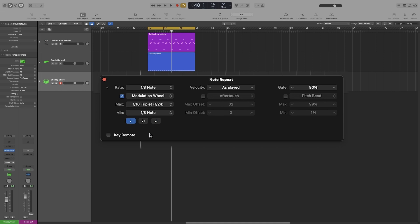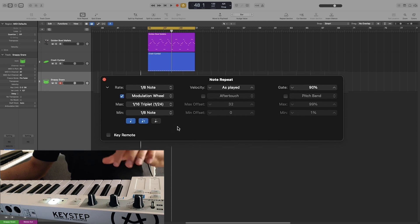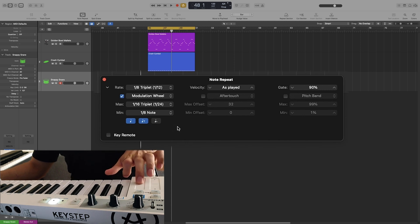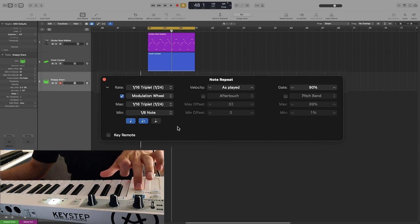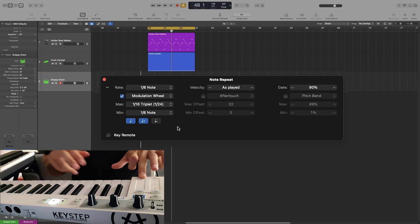So let's go for straight notes and triplet. Now watch the rate as I'm moving the mod wheel up and down. And if I play as well.